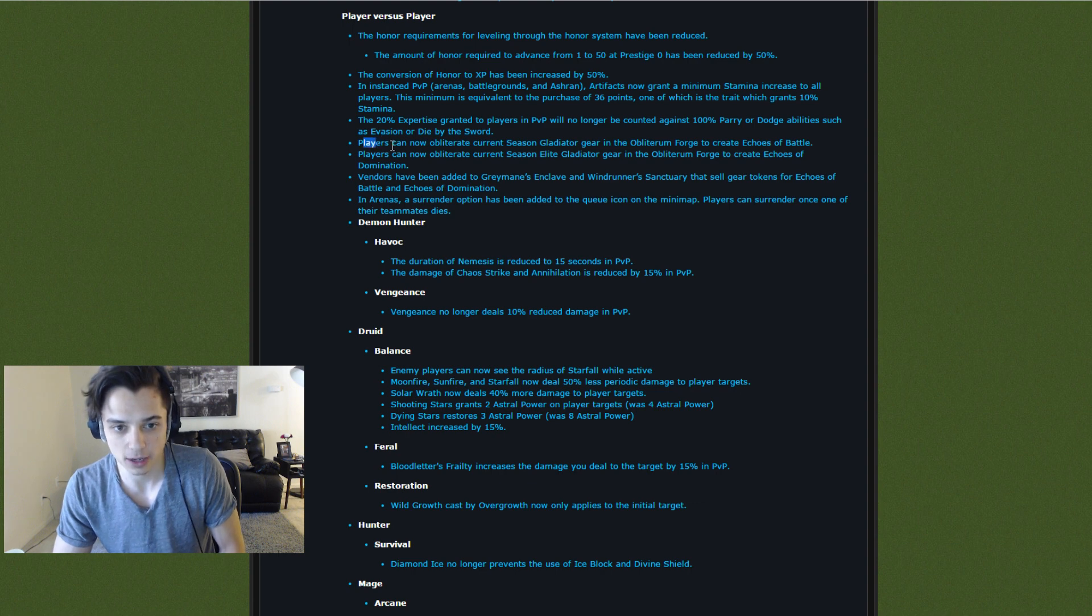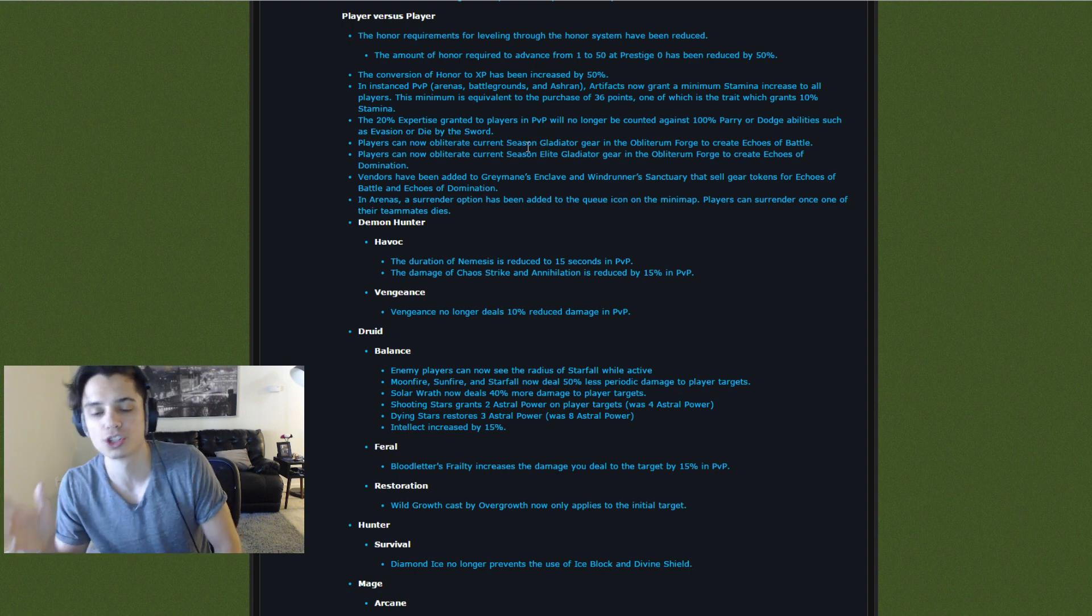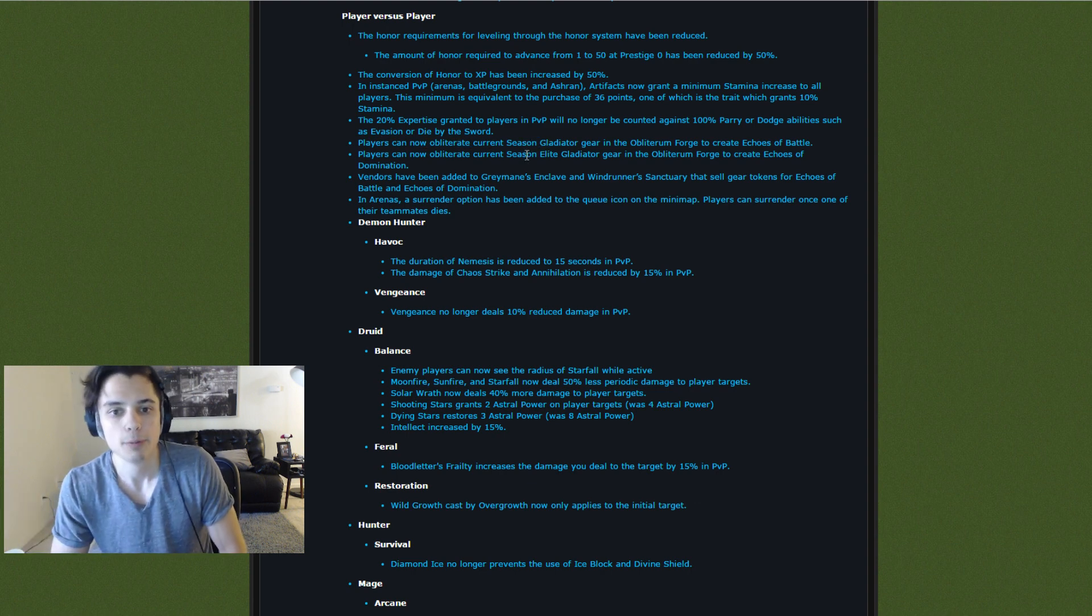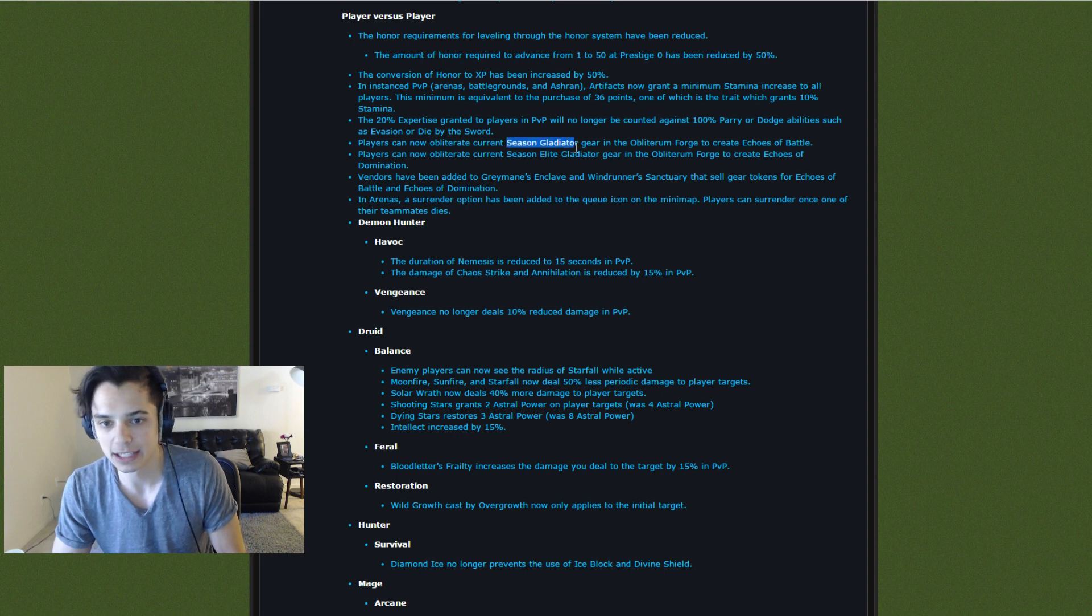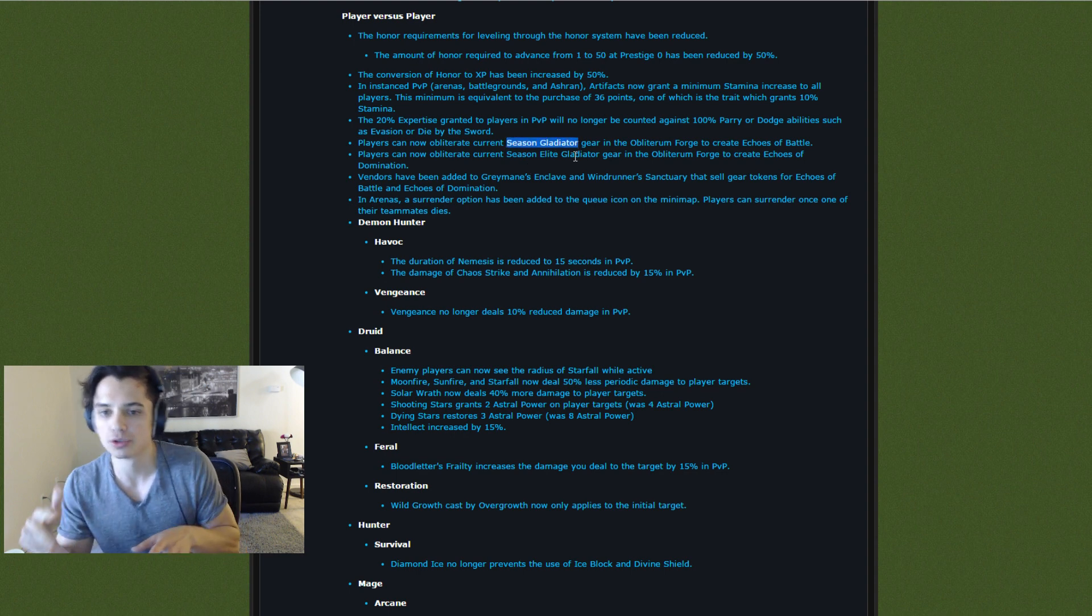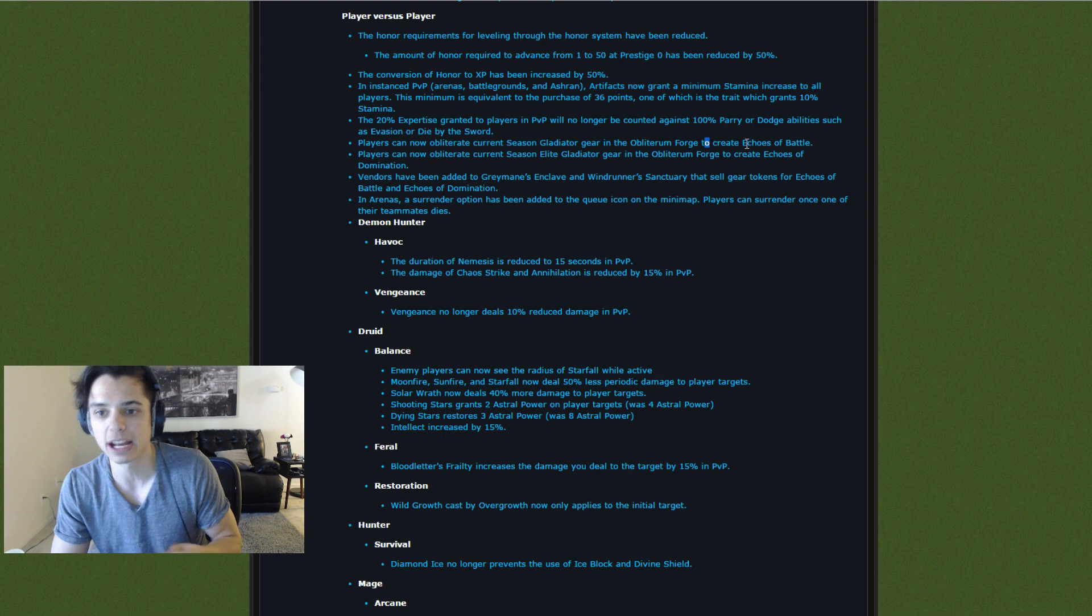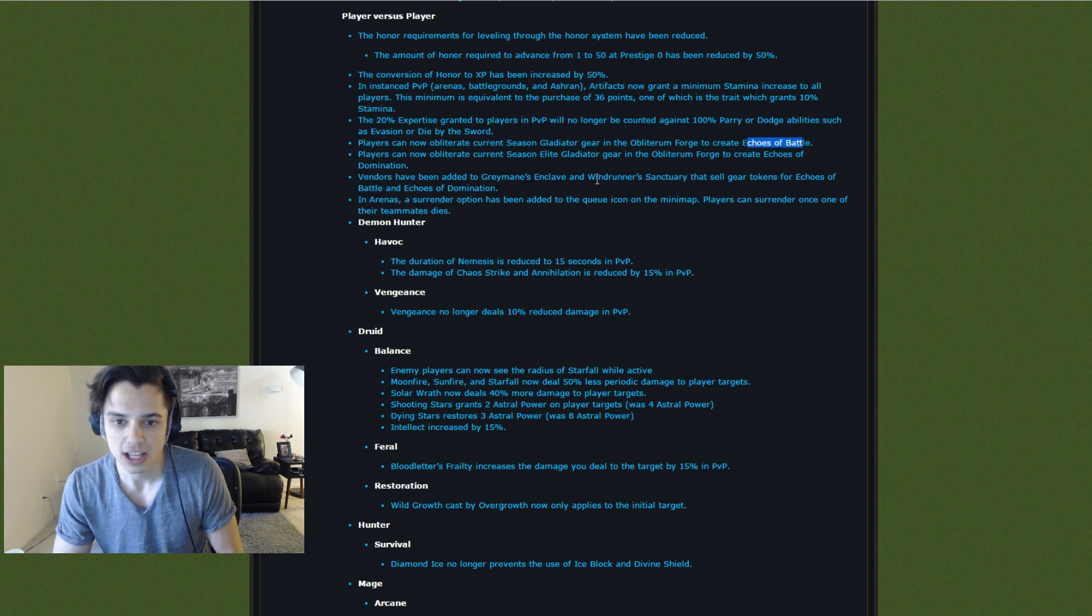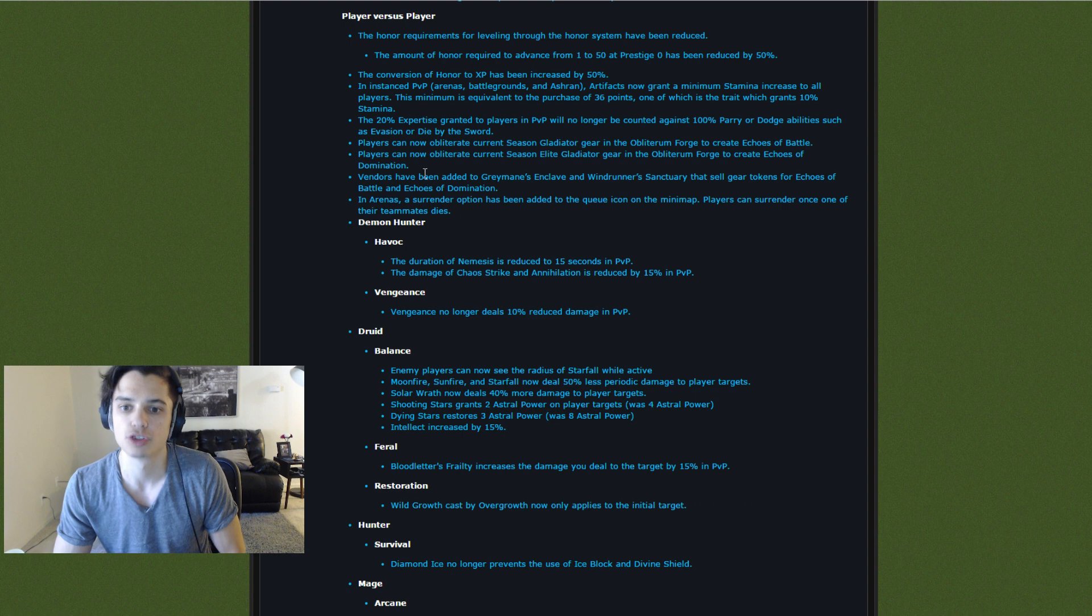Here is a pretty cool change. There's something called the Obliterum Forge that we're getting. Basically, what you can do is normal season gear can be disenchanted through the Obliterum Forge to create Echoes of Battle. Echoes of Battle can be used to buy gear from vendors.